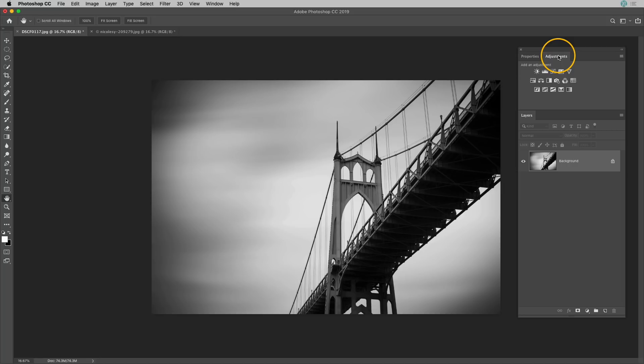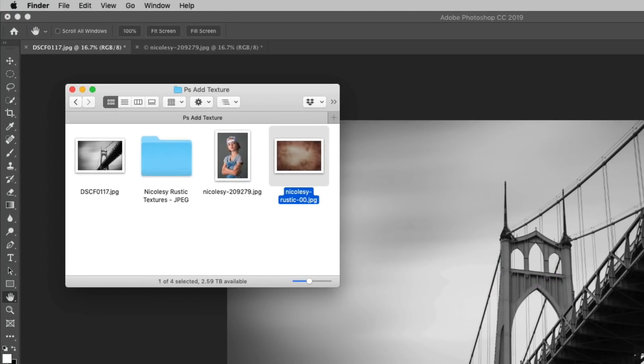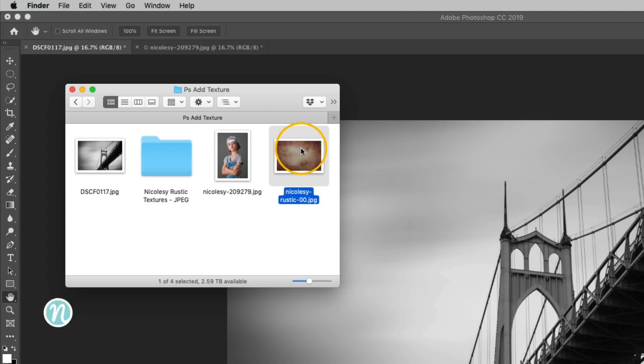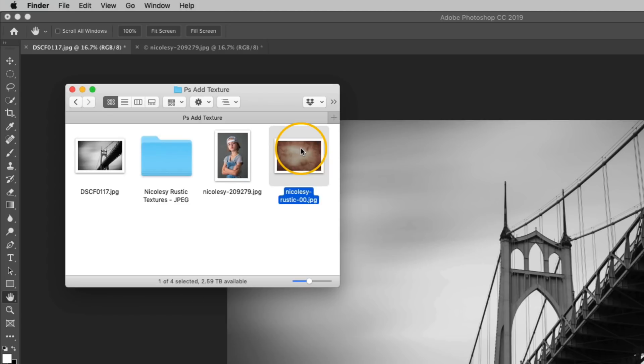So I'm going to add my texture by dragging and dropping. I'm going to open up my folder and I have my texture right here. By the way if you'd like to download this texture for free, if you're watching this on YouTube there's a link in the description. If you're watching this on my blog go ahead and scroll down and you'll have access to the form to get this free texture.